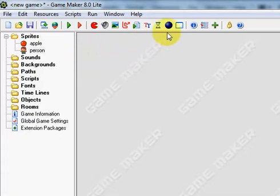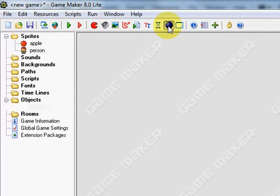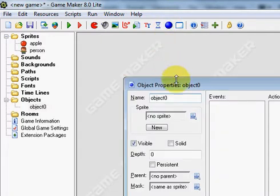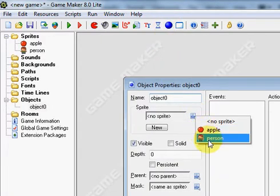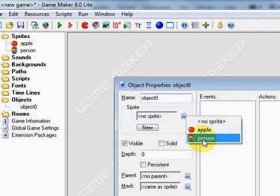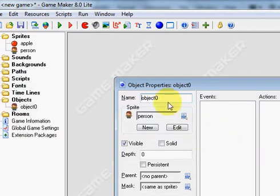To do this, first we need to create an object. We're going to click on the blue ball. Now we'll select the sprite for your person that you'd like to use. I'm going to select this, and then we're going to call it Person.